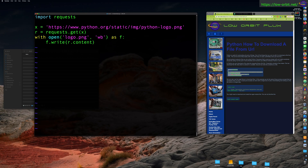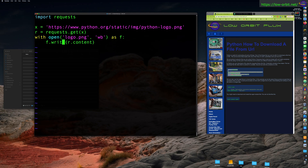We open a file called logo.png and we open it with write as binary, because it's an image, not a text file. We open it as f, so f is your file handle. The with block means once you exit this block it automatically closes the file handle for you, so you don't have to remember to call close — one less line of code.